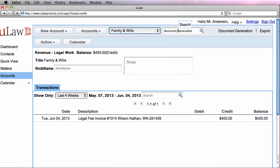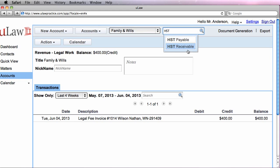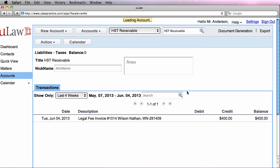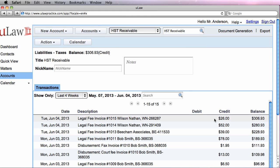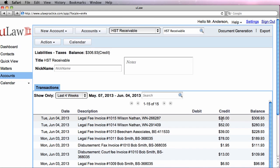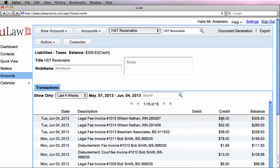Similarly, if I go into HST receivable, I should see both accounts. So $26 that we owe to the government for this one and $52 that we owe to the government for this invoice.